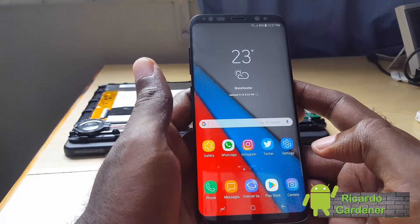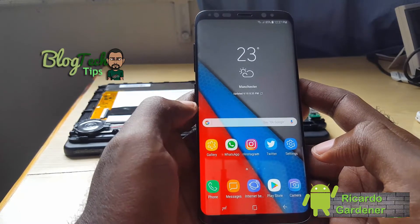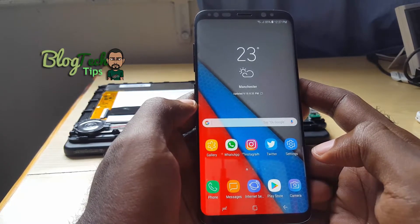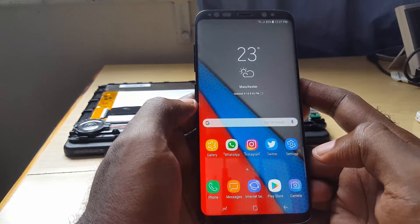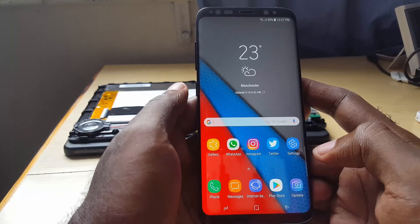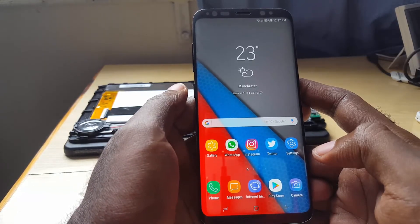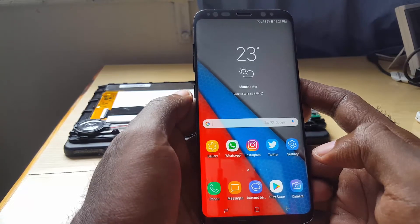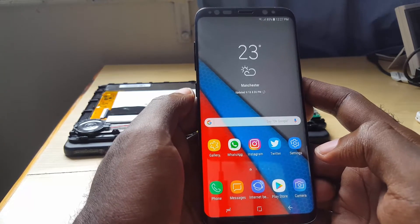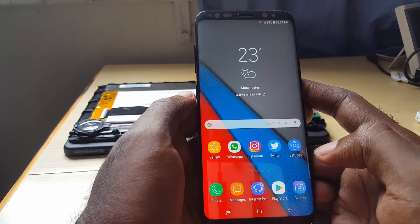Hey guys, Ricardo here and welcome to another Black Tech Tips. Today I'm going to show you how to remap the Bixby button. The reason for this is because recently we had an update in which Samsung basically allowed you to turn off the one-click feature that causes the sidebar or Bixby Home to slide out. So I thought I'd look into how to disable or remap the Bixby button totally.